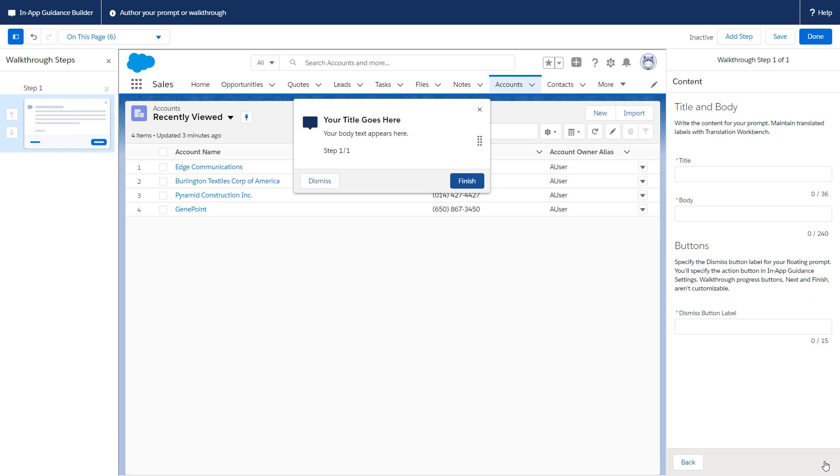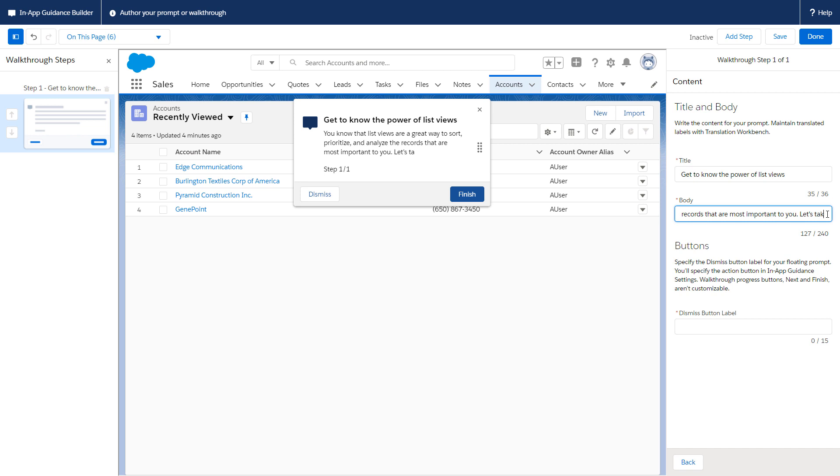Next, we add the title and the body. Embrace your inner copywriter and draft short but impactful content and calls to action. Notice that as you type, your prompt updates for an instant preview.